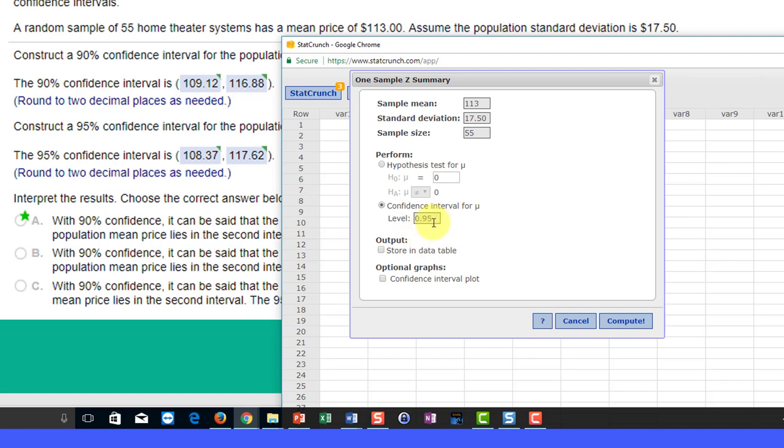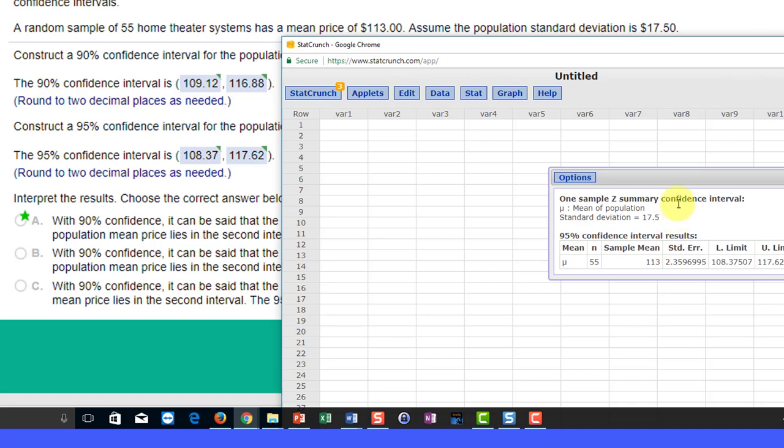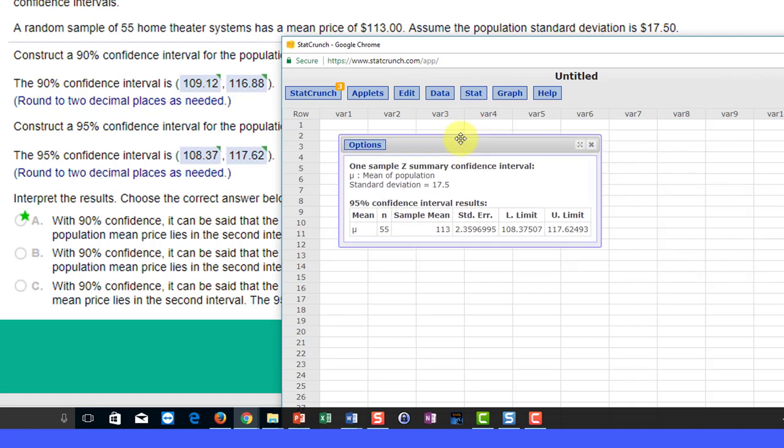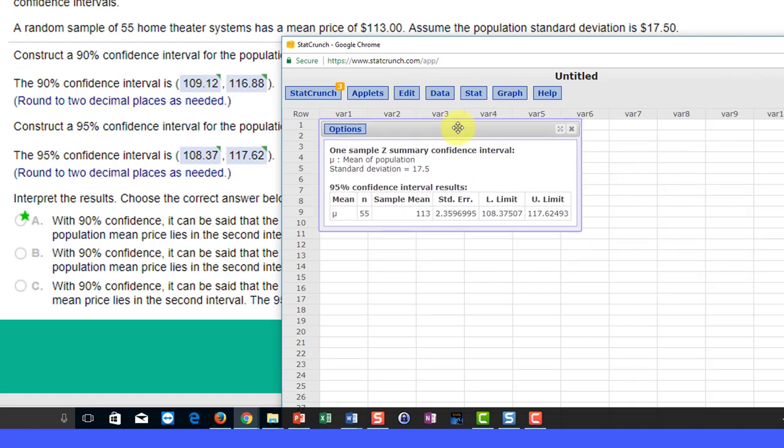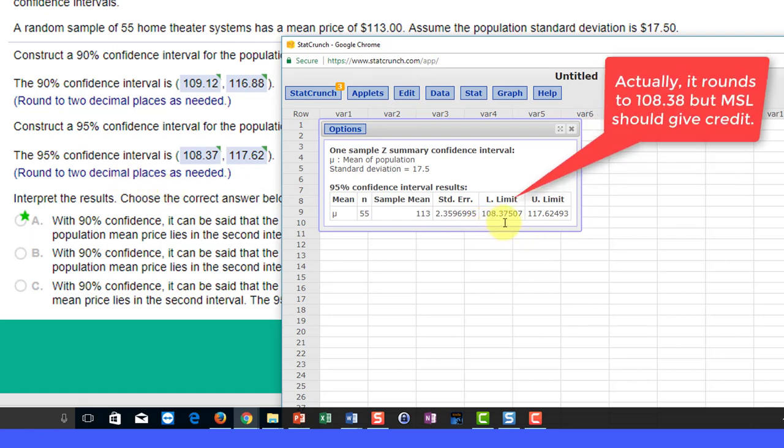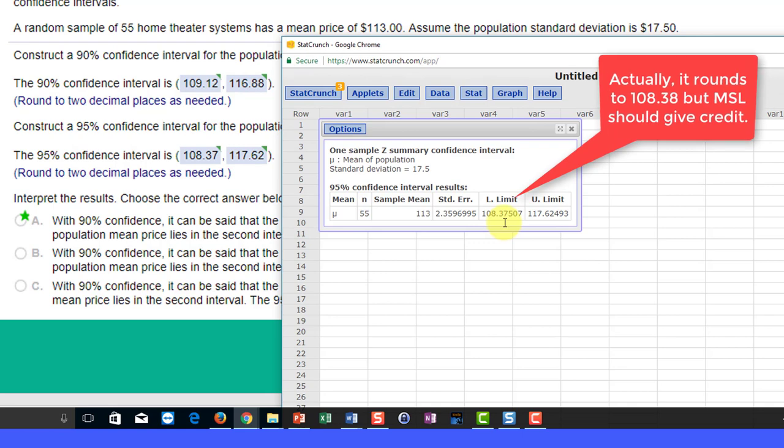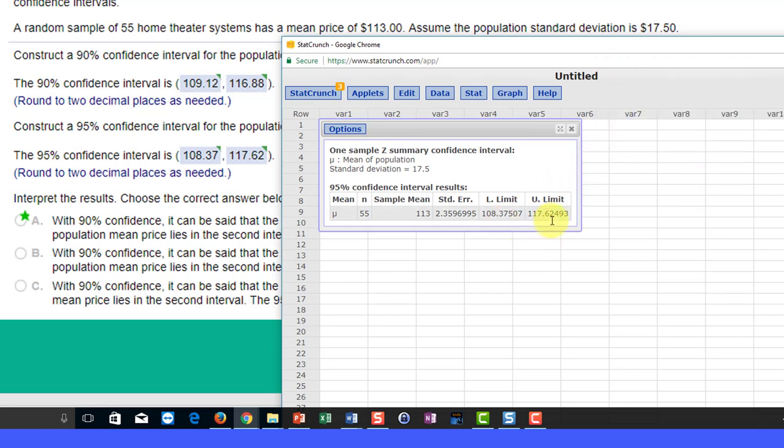Go down here and click on confidence interval for the mean. Let's get the 95% first because it defaulted to that. I click compute and bring that up, and we have our lower limit. They want two decimal places, so 108.37, and the upper limit is 117.62. That's the answer they have there.